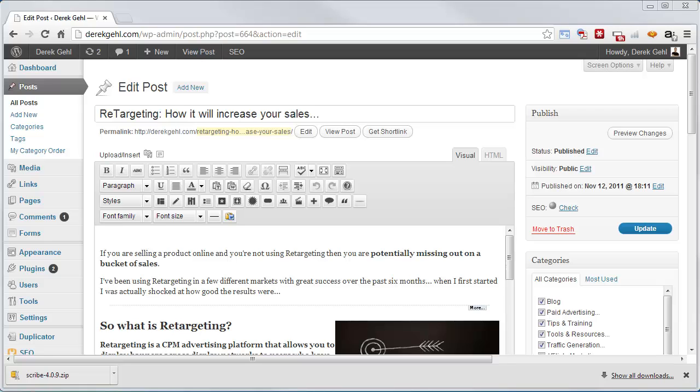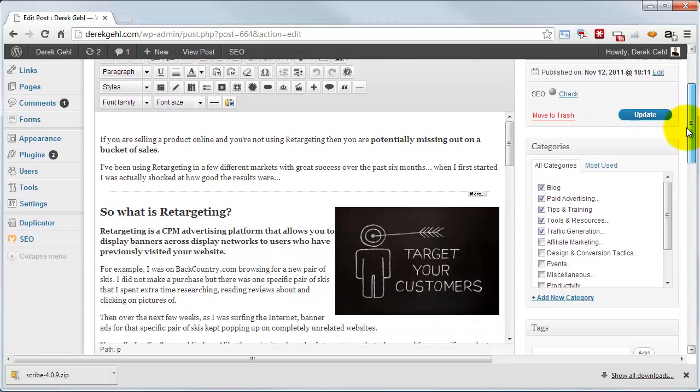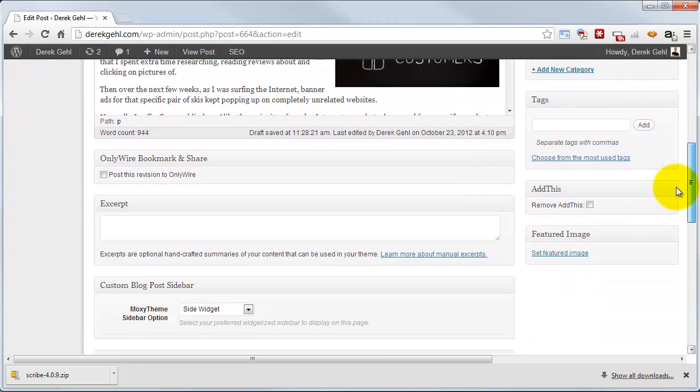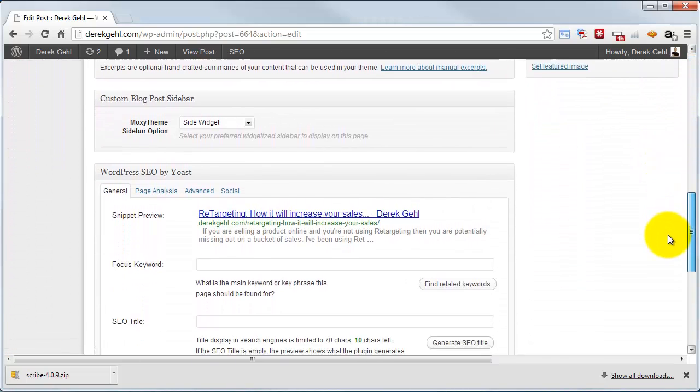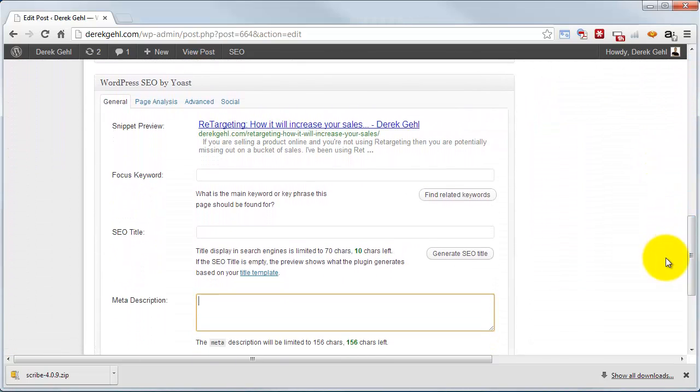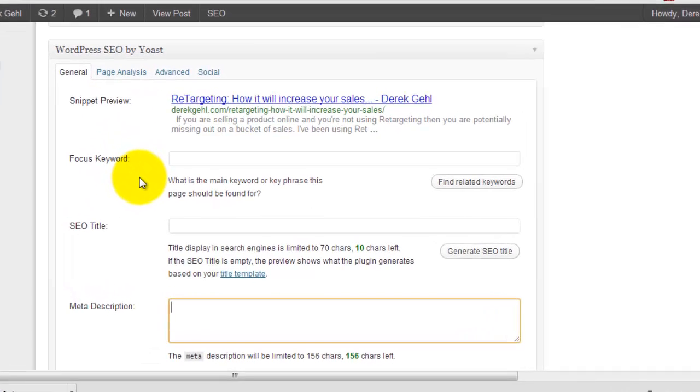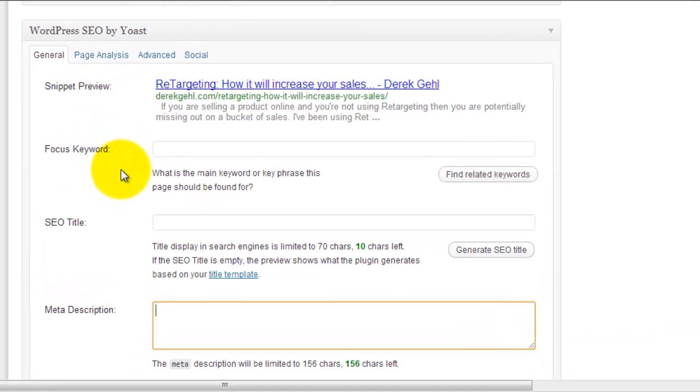So once you have the Yoast plugin installed, every page and post that you create, when you scroll down on the WordPress dashboard here, you're going to see a box called WordPress SEO by Yoast. This is where you do all of your on-page optimization and where it's going to coach you to make sure you're well optimized.